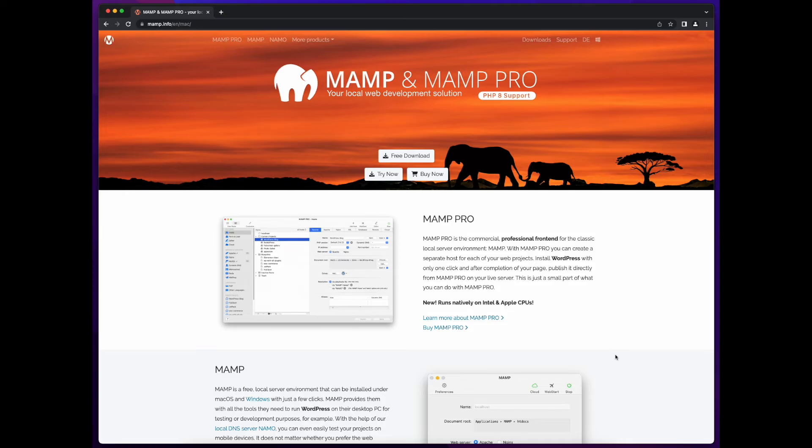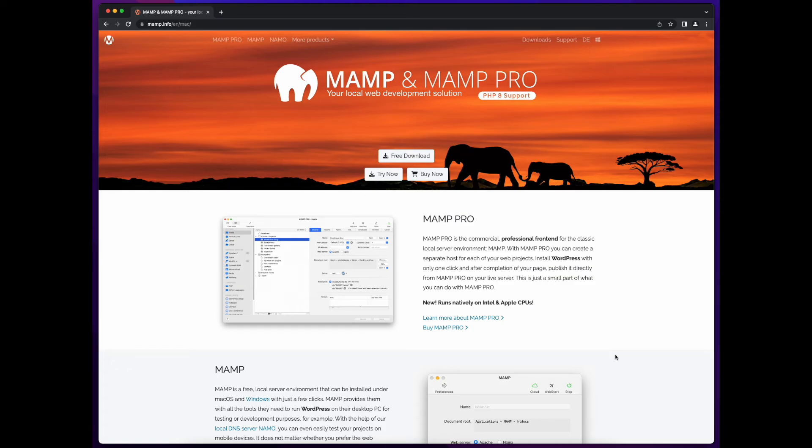Now, there are a couple ways that we can install this software. You could install each piece of software separately, which is what you would normally do in a production environment. Or, you could use a simple package, such as MAMP or WAMP, where the M stands for Mac and the W for Windows, and they both replace the L for Linux in the LAMP stack.